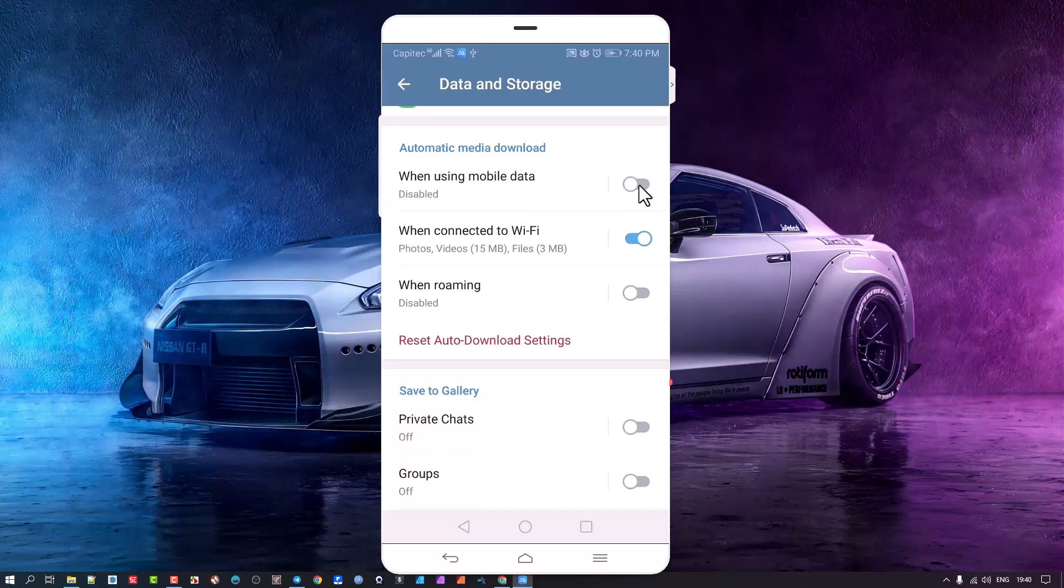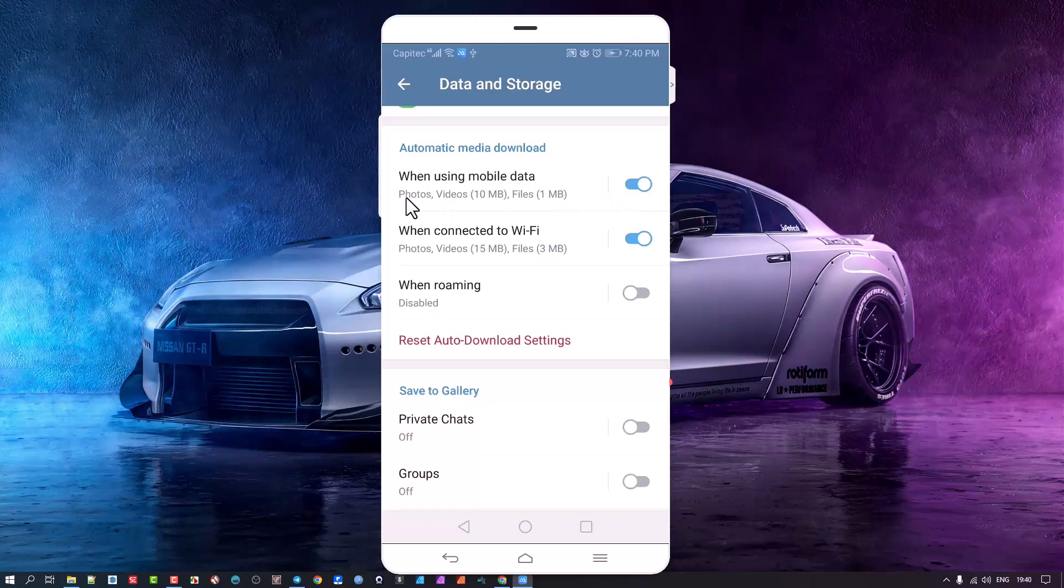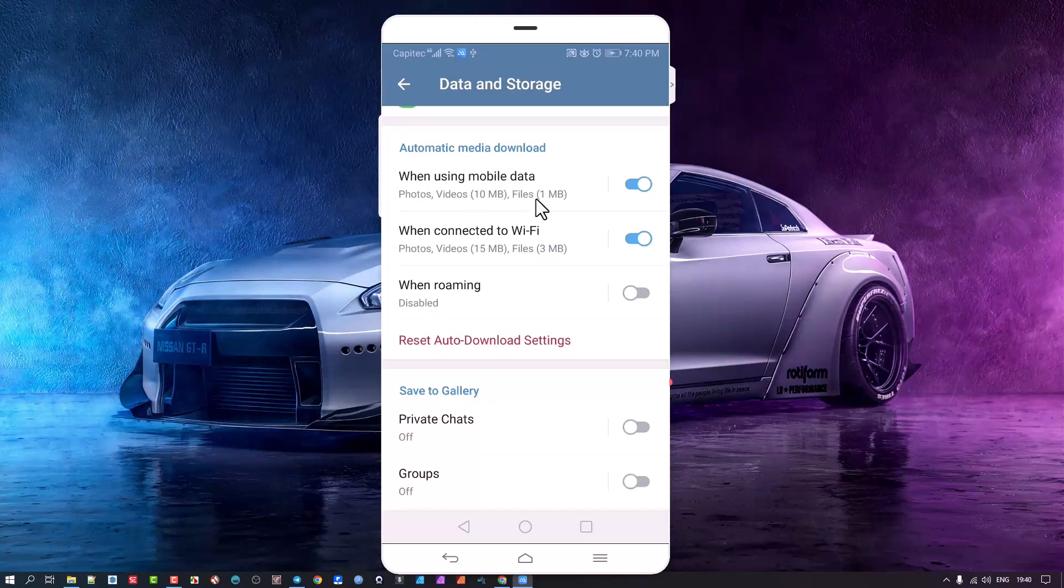If I flip this button here you could see it says automatic media download when using mobile data. Now if I don't have a problem that I'm out on the road or I'm using mobile data at home or in the office, then it will download automatically any media files that is 10 megs or less like photos or videos. If it's normal files like Excel spreadsheets or so, it will limit it to one meg. So this is automatic.